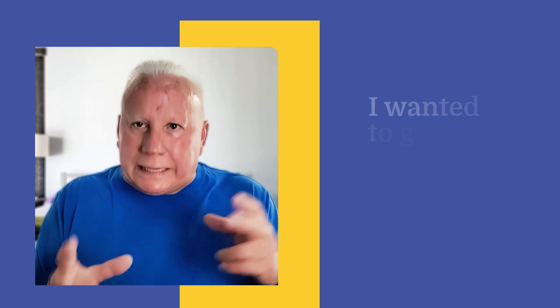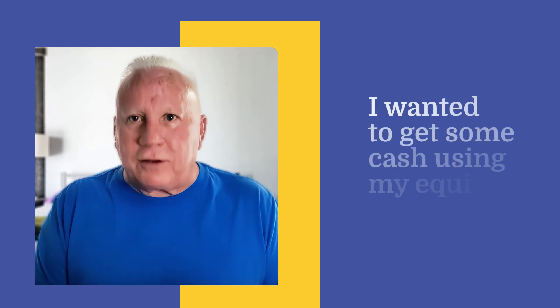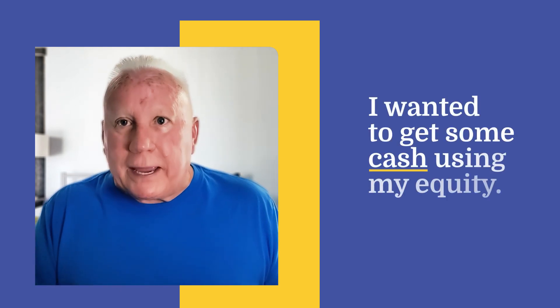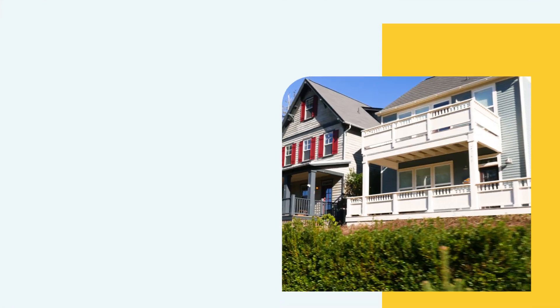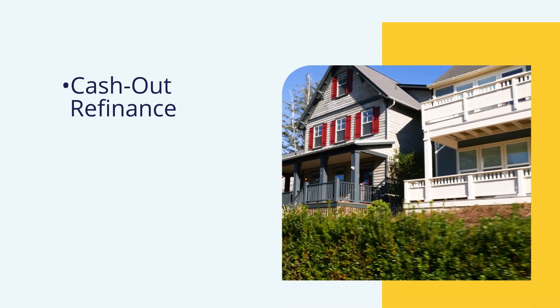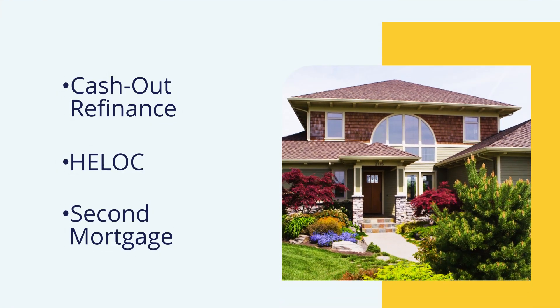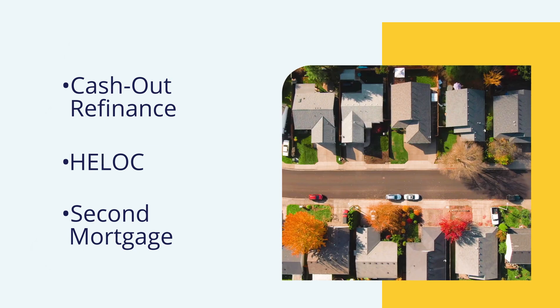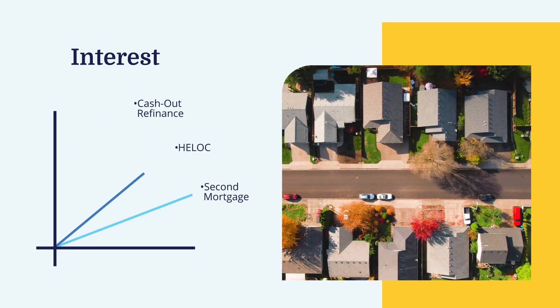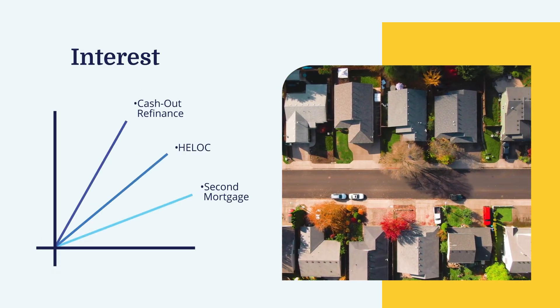I wanted to get some cash using my equity and really the only three ways to go is a cash out refinance, a HELOC, or a second mortgage. And of course, all those involve interest. Then I ran across this HEA thing on the internet, home equity agreement.